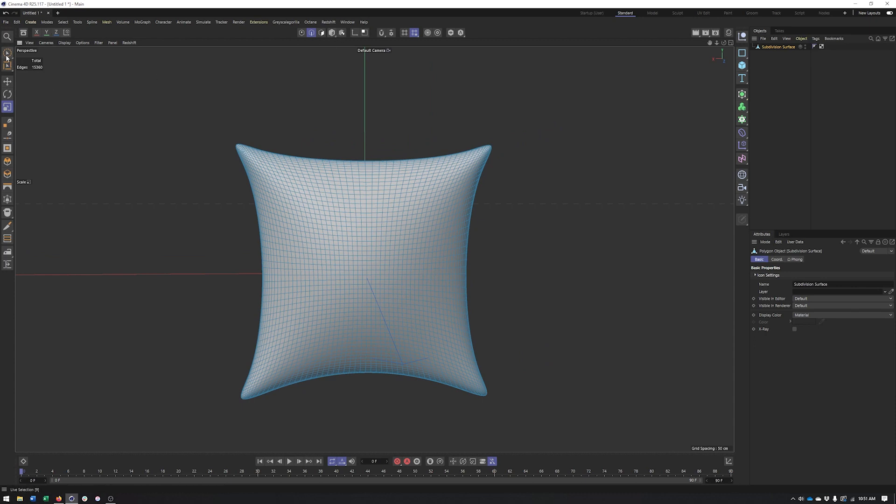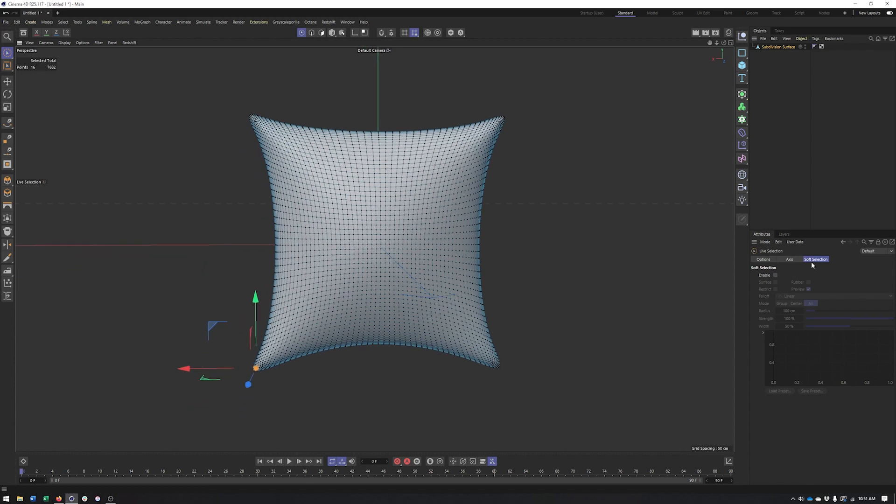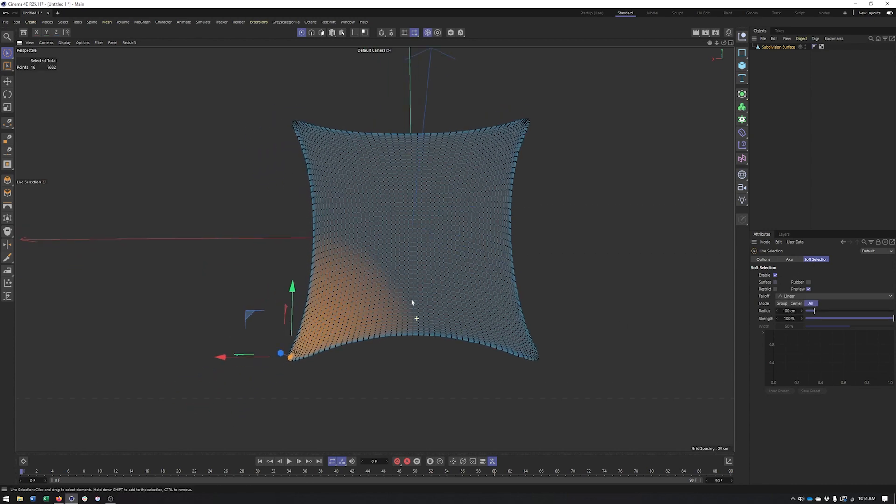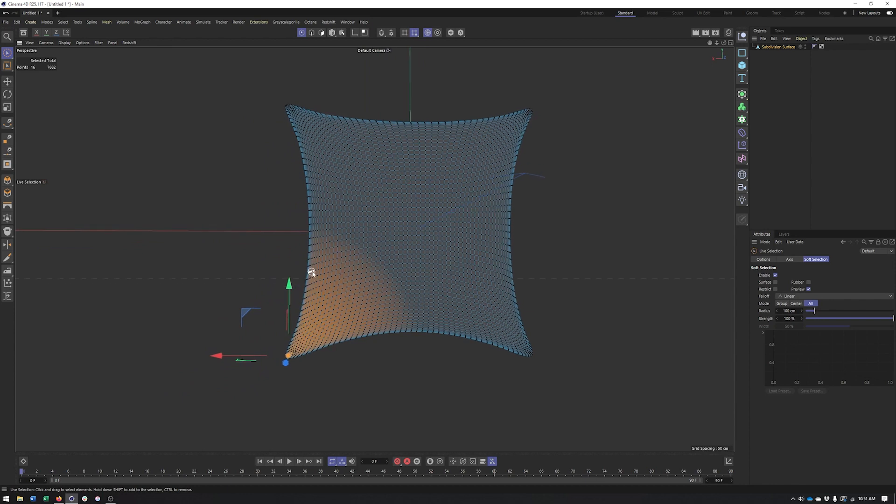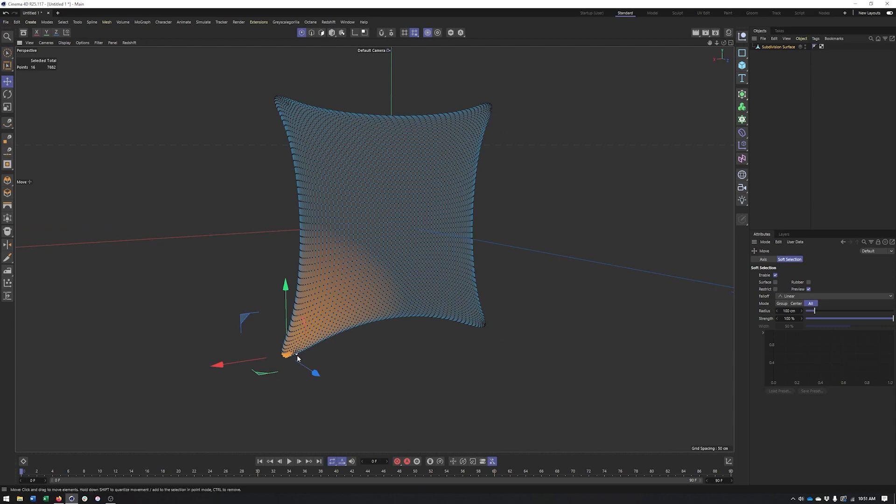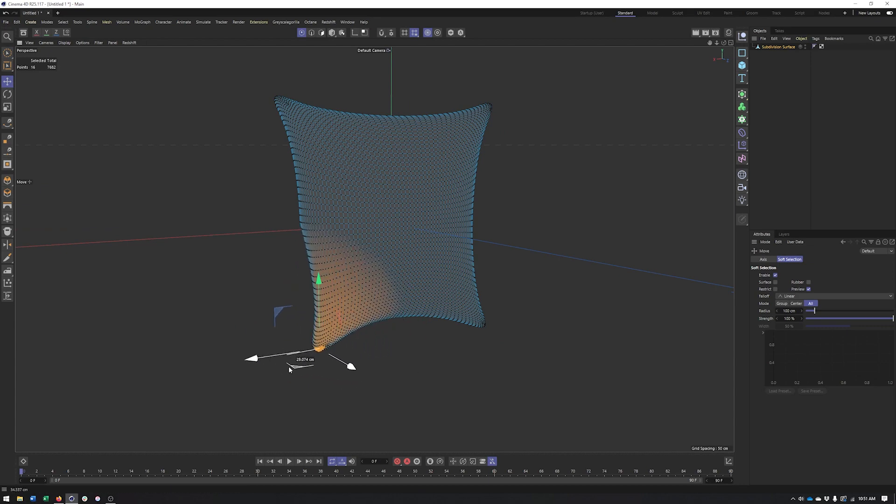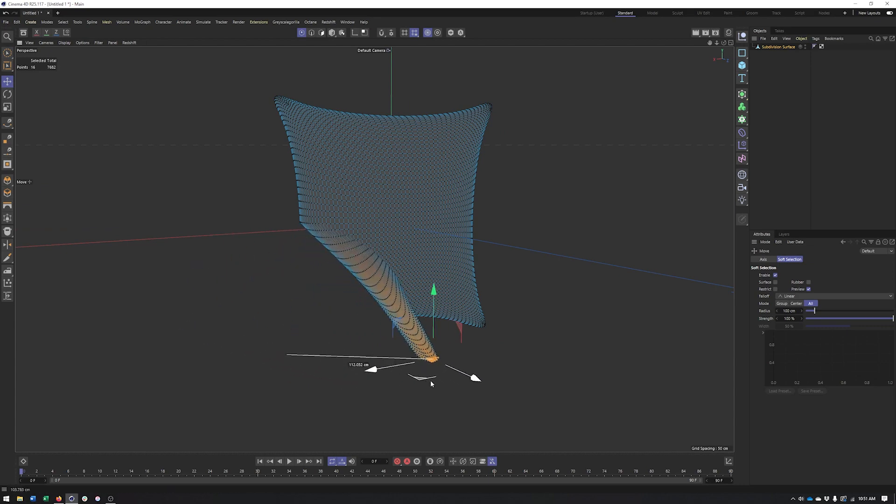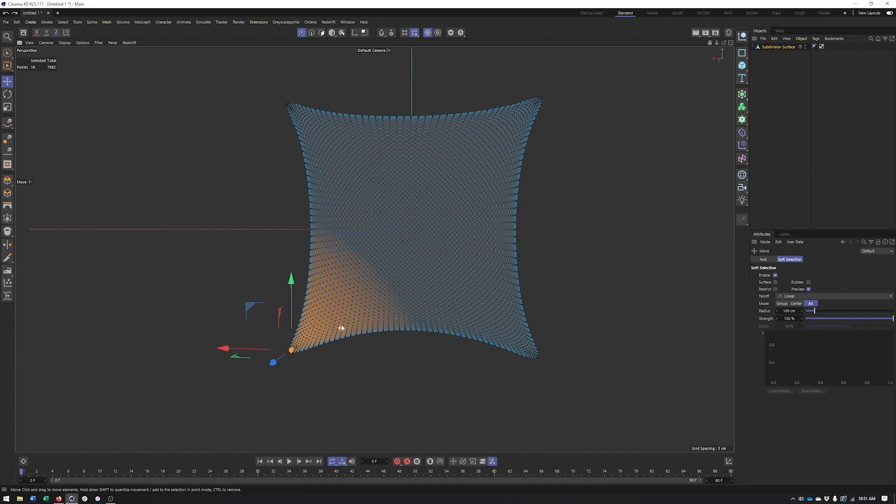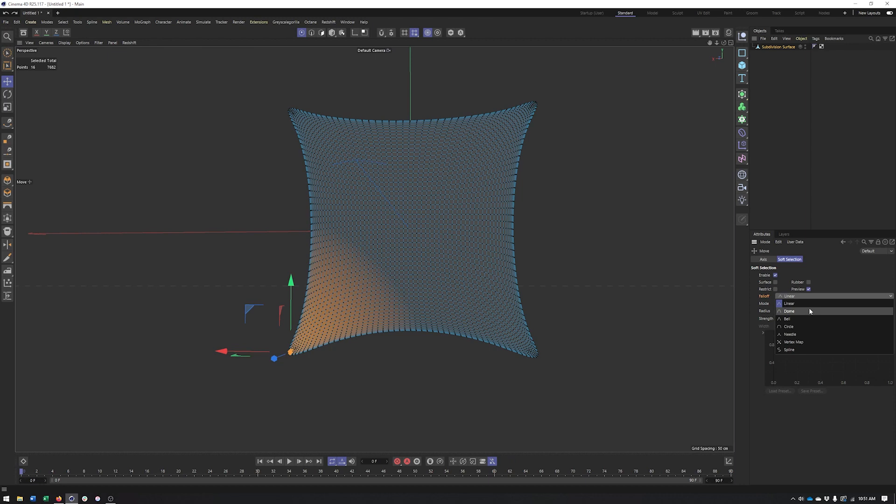to kind of push this further. We could come in here and maybe select a corner and use soft selection. So soft selection will allow us, similar to what we're seeing with the FFD, to select a few points and then have a fall off affect nearby points. And you can visualize that fall off here with the color. You can change the shape of this fall off. I would probably go with something kind